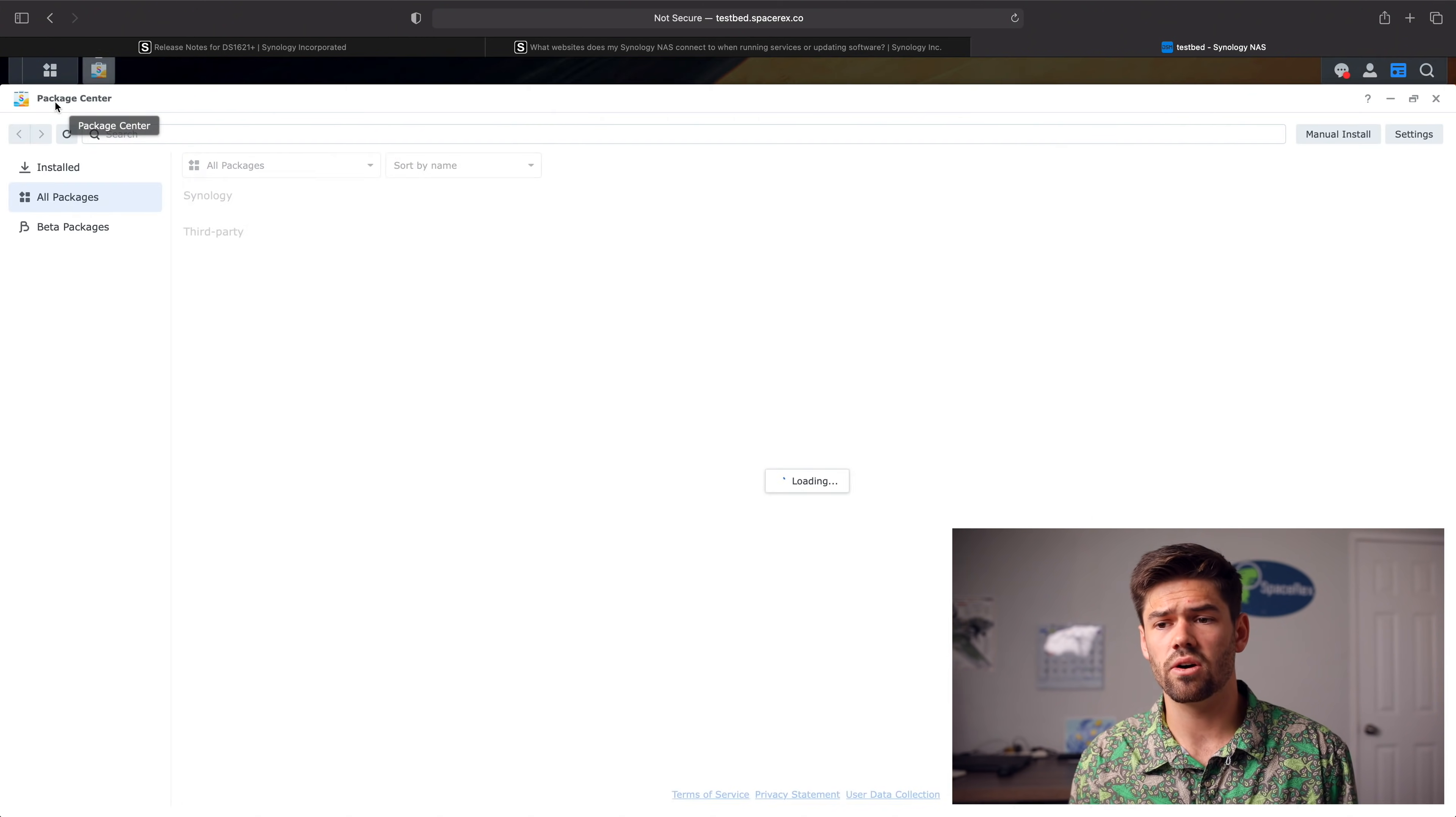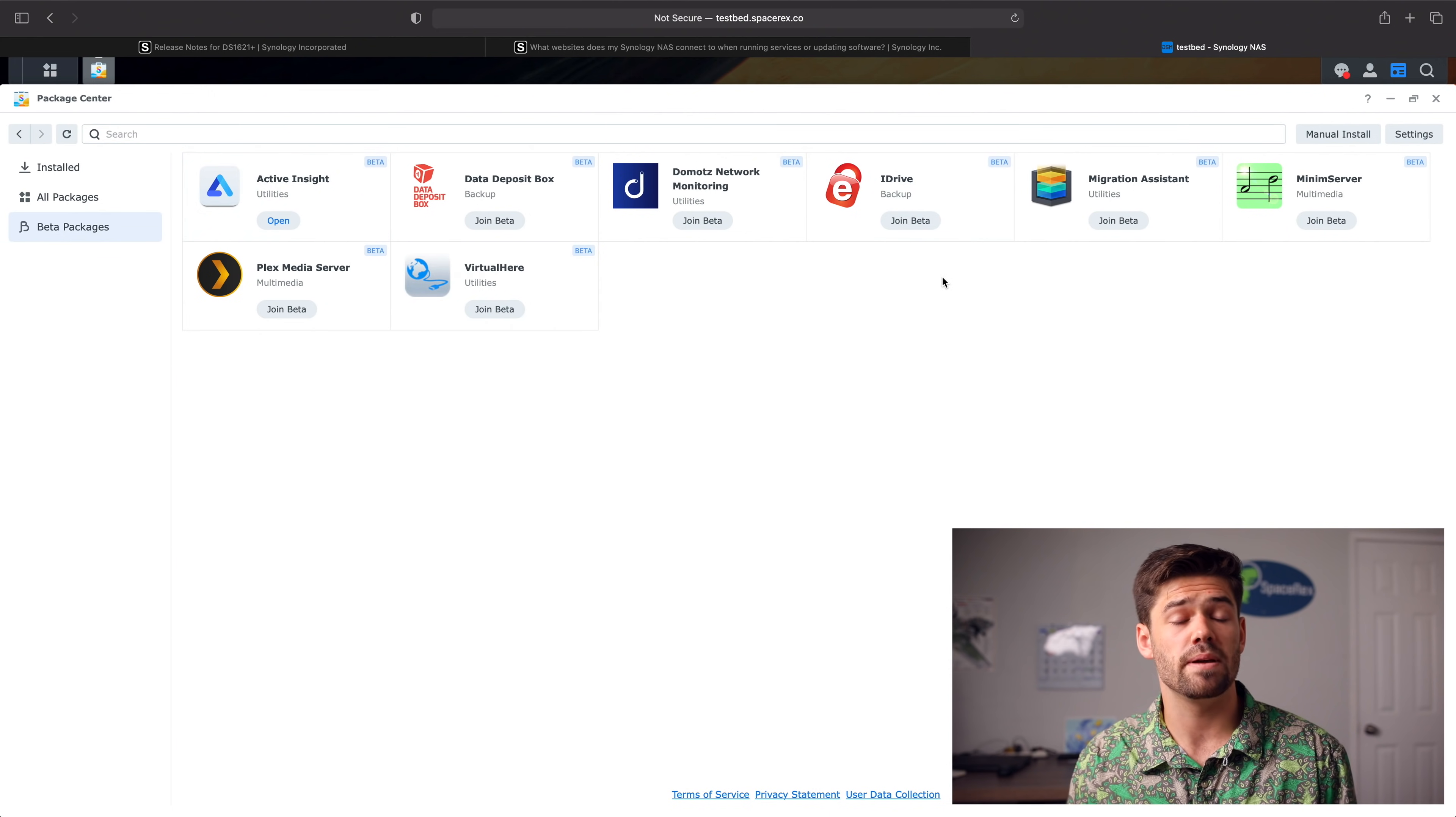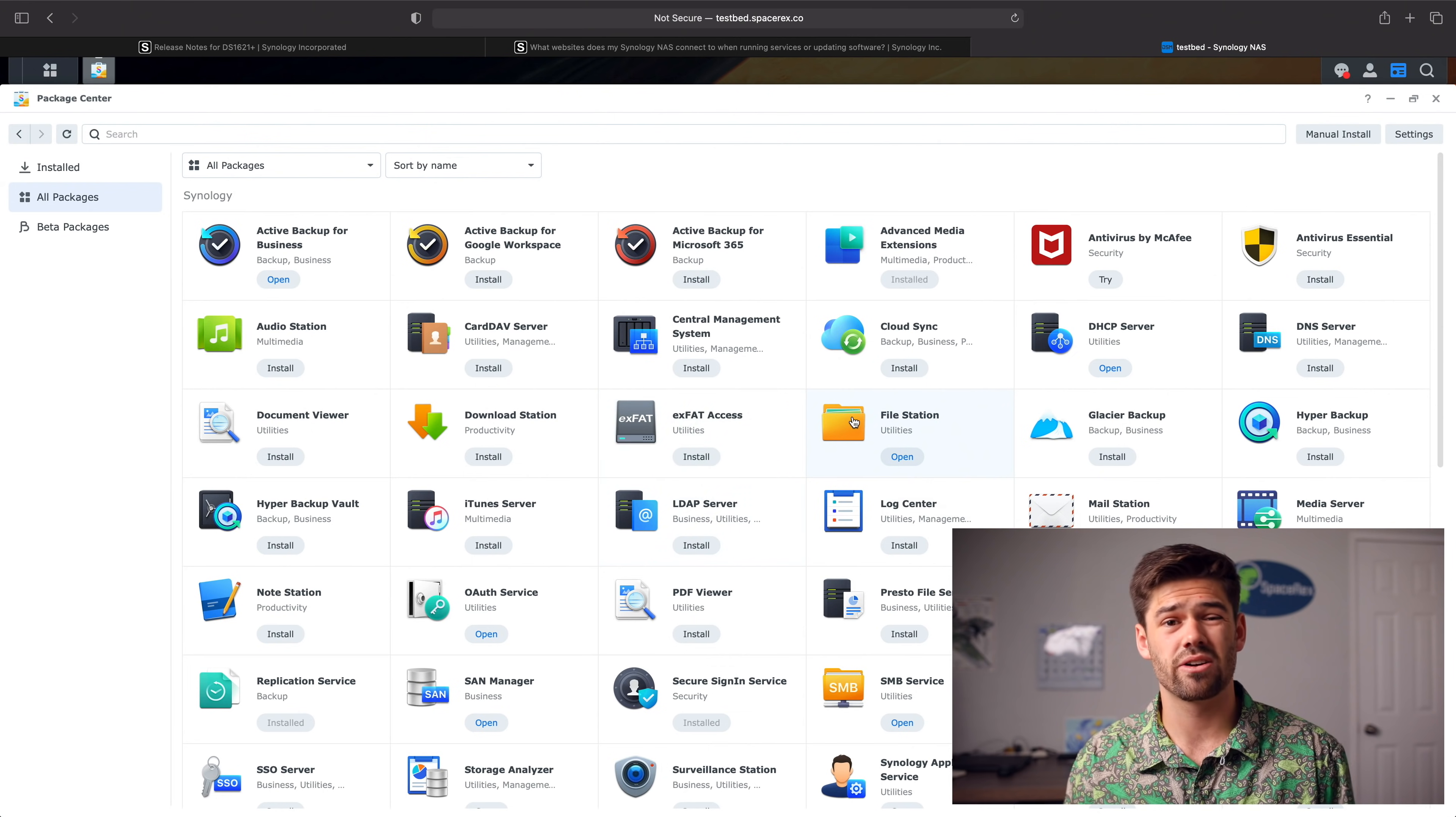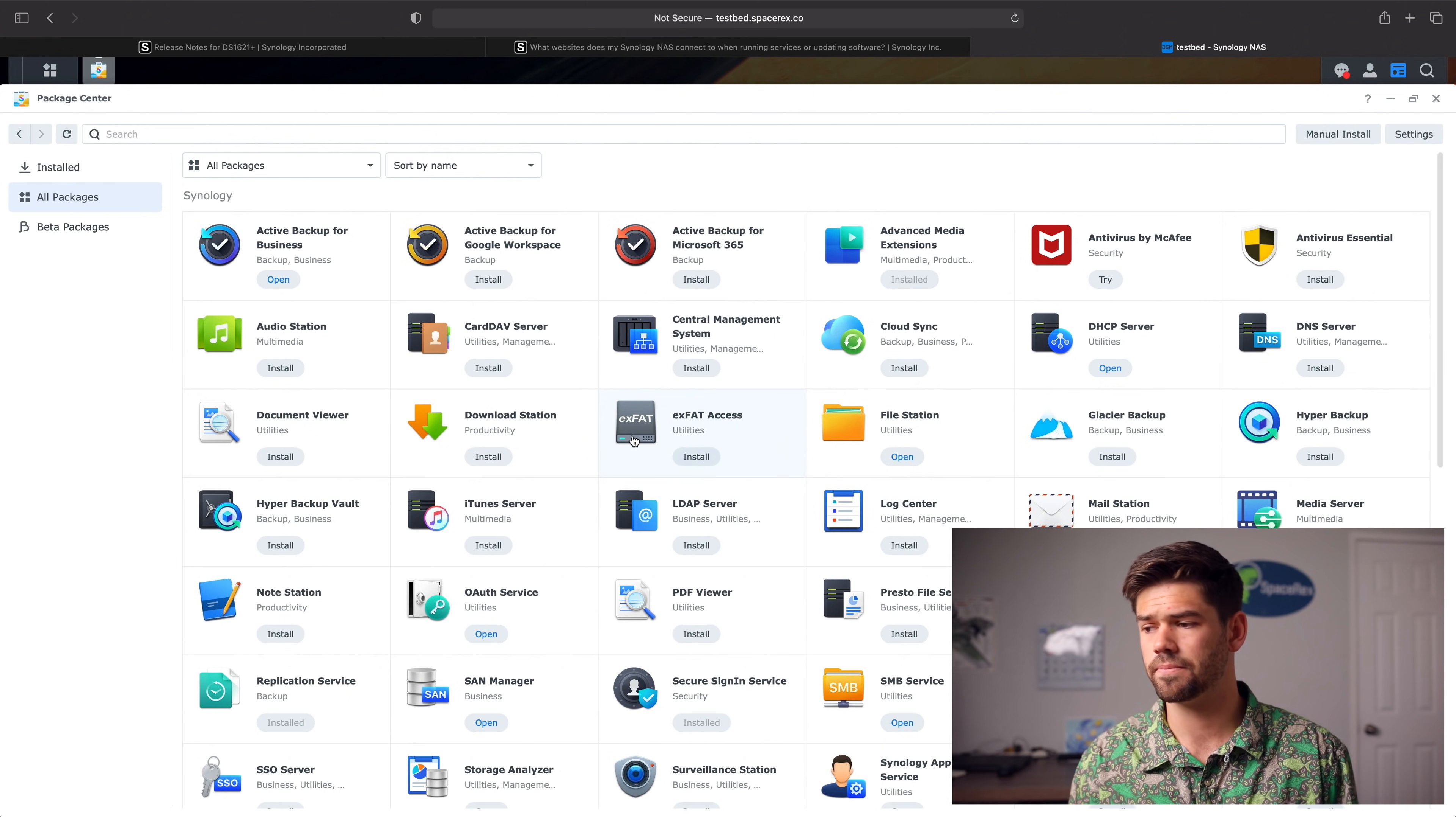We also can go into package center. And you can see that now almost everything is available here or as a beta. And so that is a huge thing for people who were updated to DSM-7 beta and a lot of services were not available. Now pretty much everything is available. And another thing that's interesting is because Microsoft finally gave exFAT for free, you no longer have to pay to get exFAT access on your DSM. So now with DSM-7, it's free.